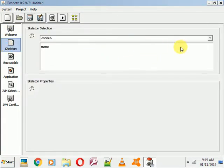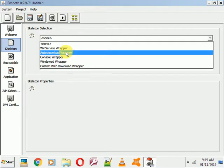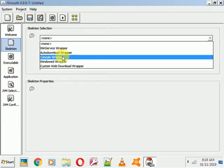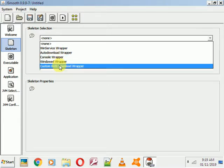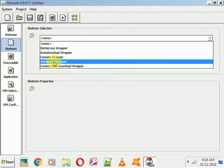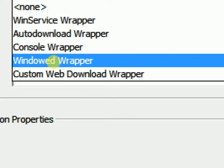This type of interface opens after clicking 'Skeleton'. In the Skeleton selection dropdown, you can click on it and you'll see 4 to 5 options: Console Wrapper, Windows Wrapper, Custom, Web Download Wrapper. My application is a Windows application, so I will click on 'Windows Wrapper'.